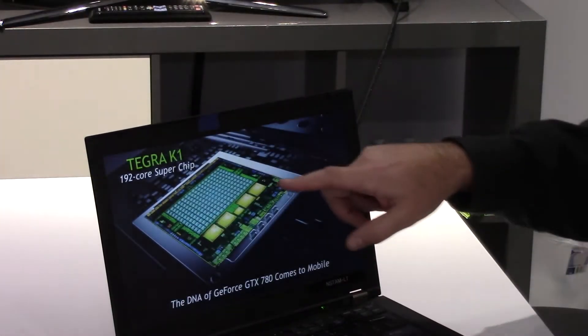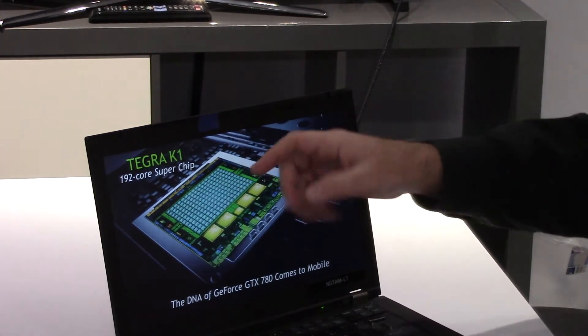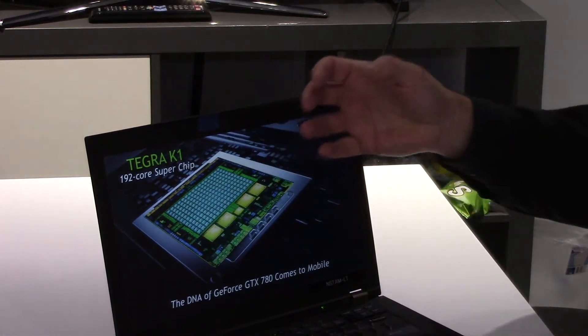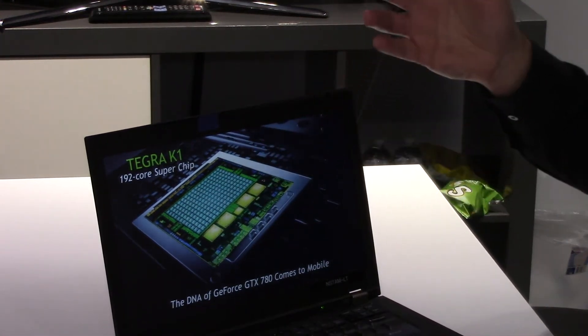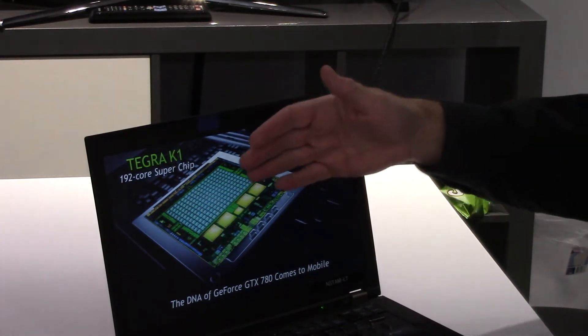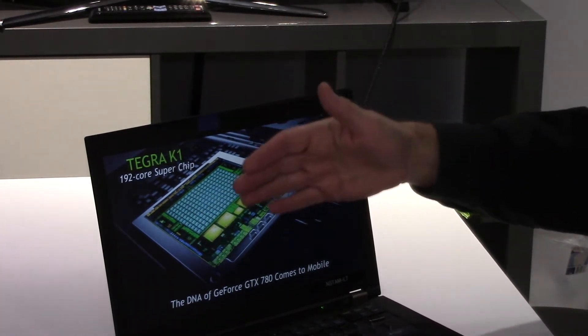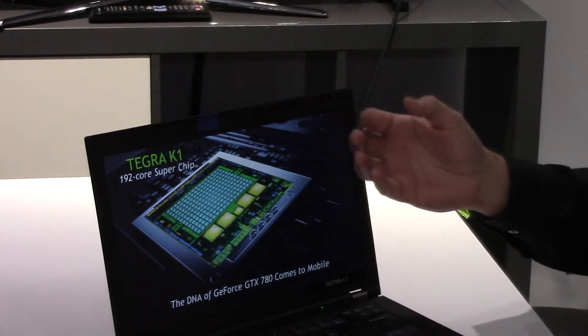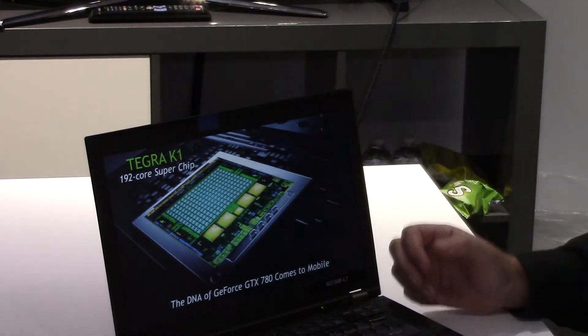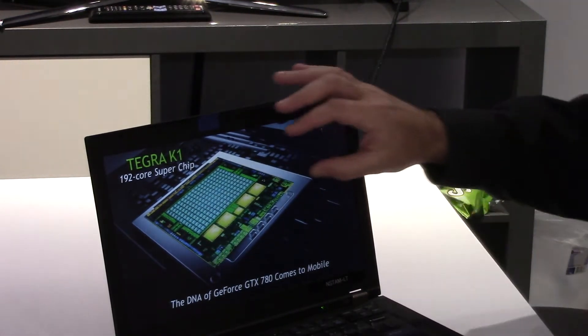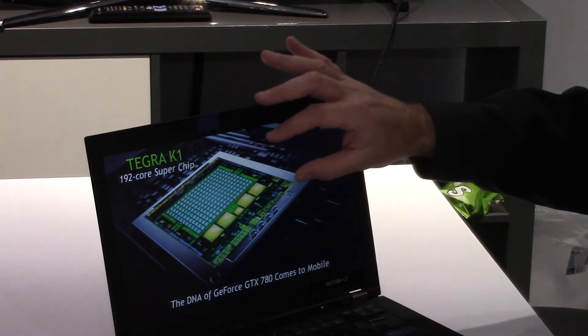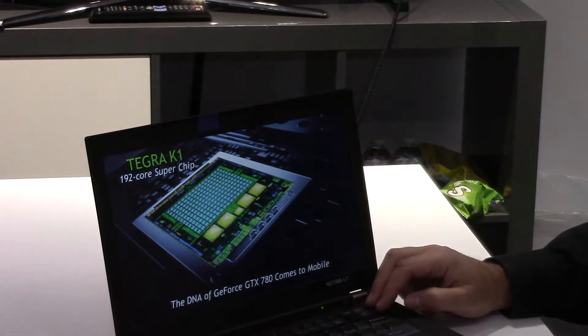192 cores. This is what's called an SMX unit of a Kepler architecture. So all of these cores can process graphics, high performance graphics for a mobile processor. So this is sort of the same kind of architecture we have in the desktop.